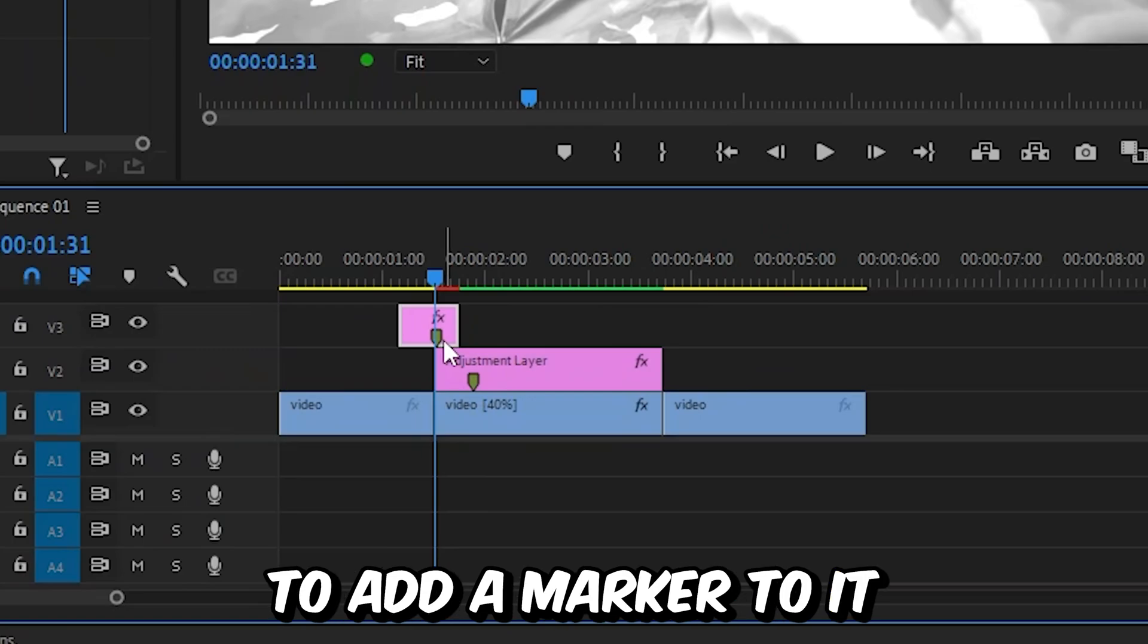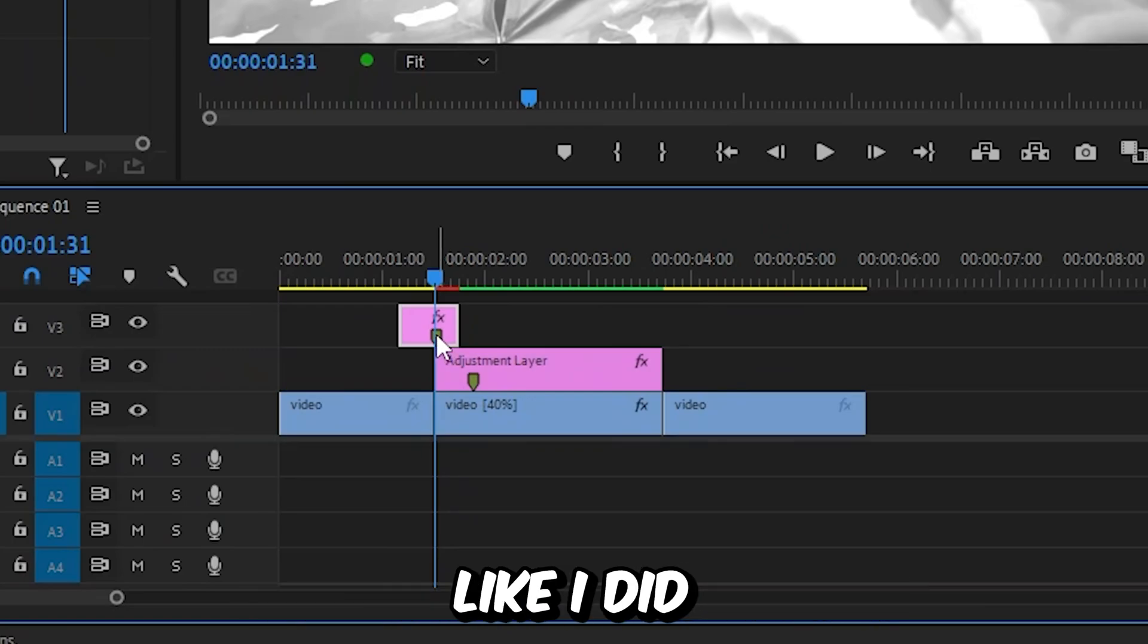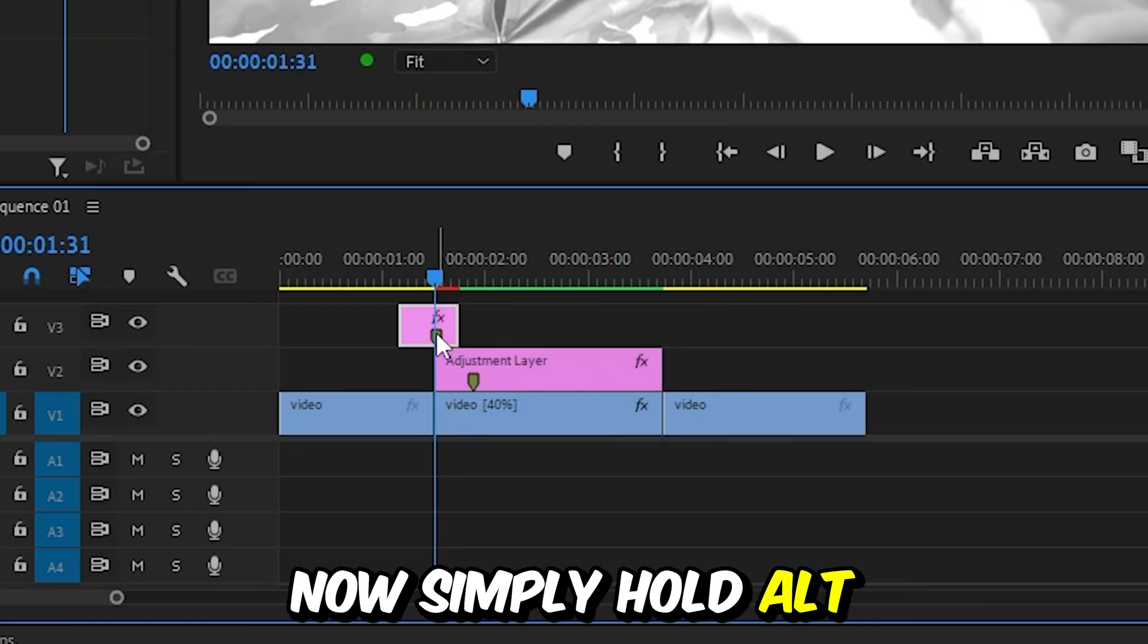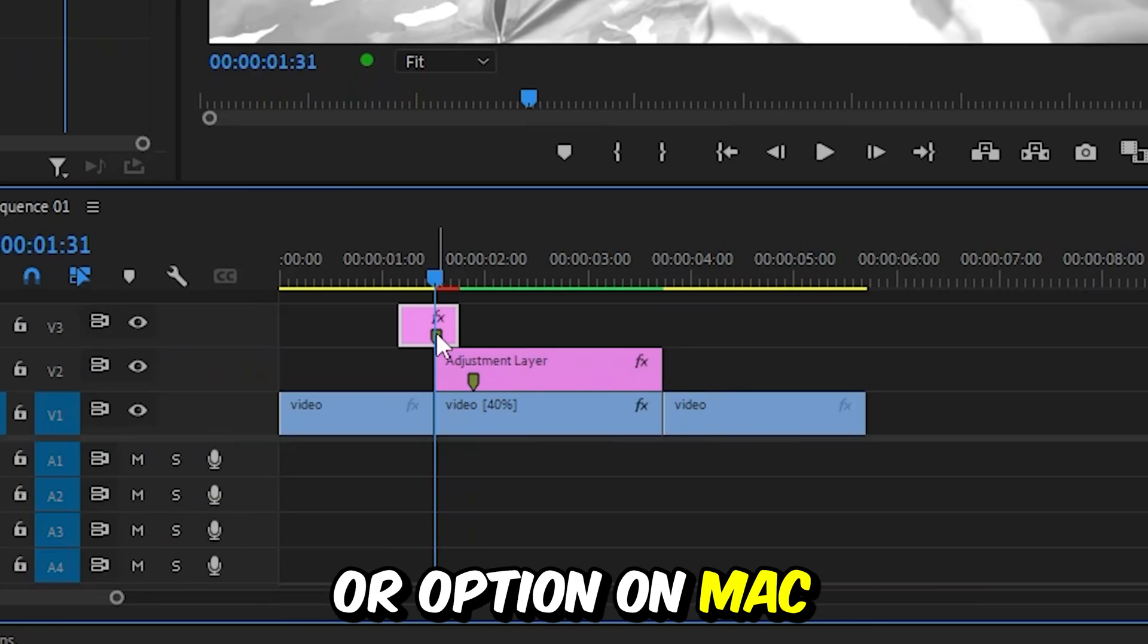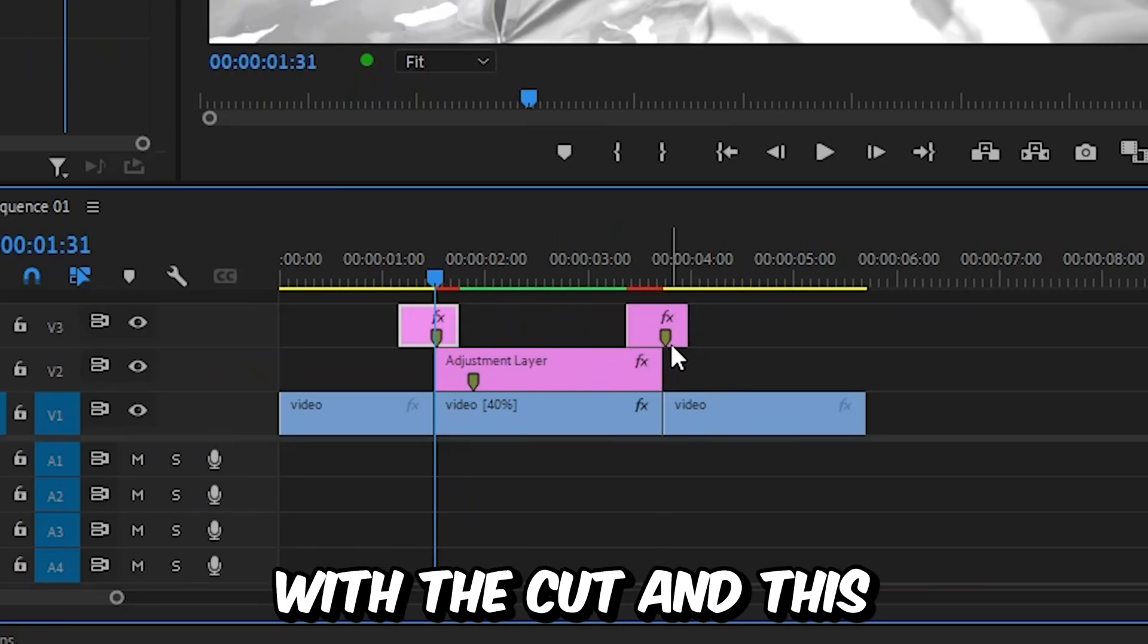If you use the same adjustment layer like I did, you'll add a marker to it as well. Simply hold alt or option on Mac and align the marker with the cut.